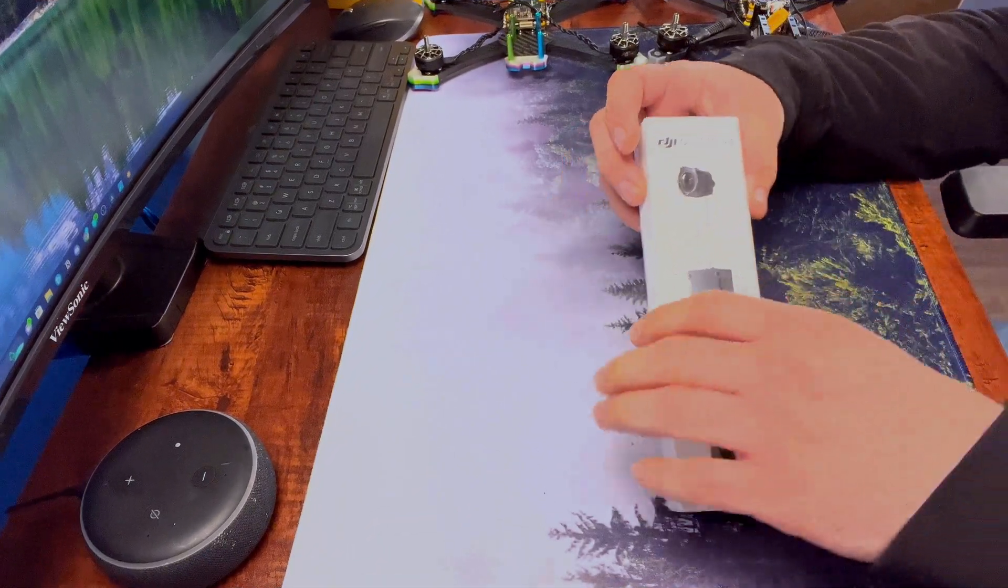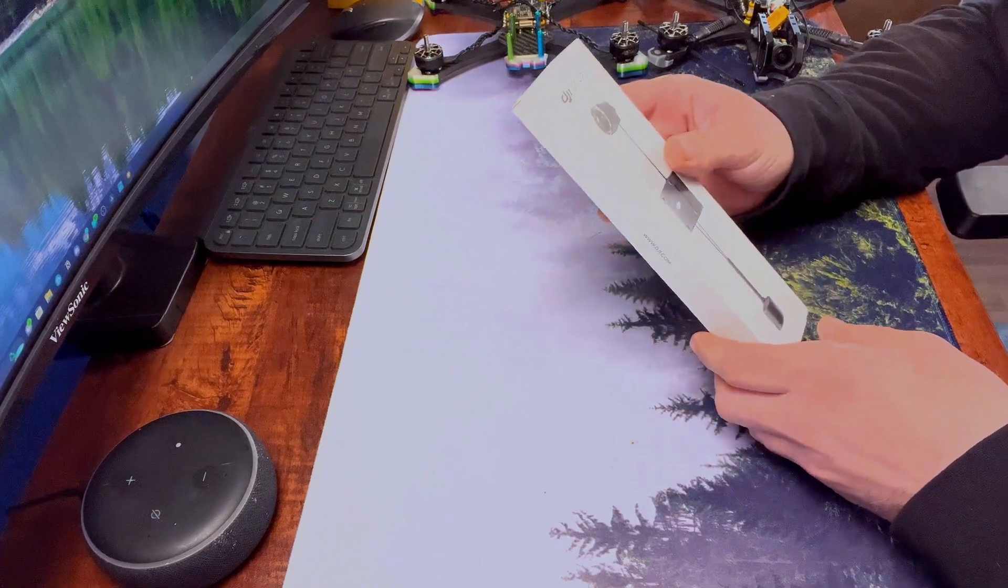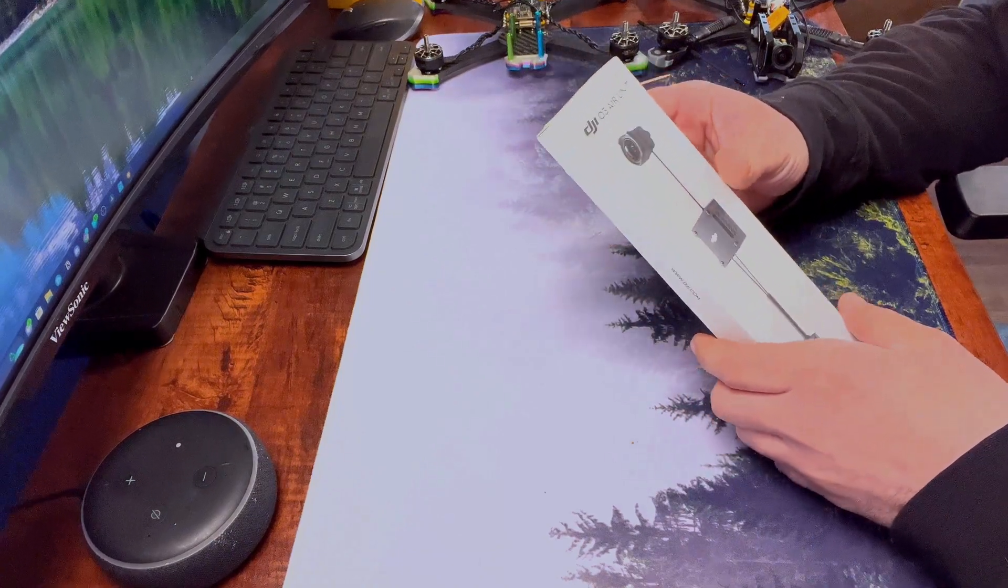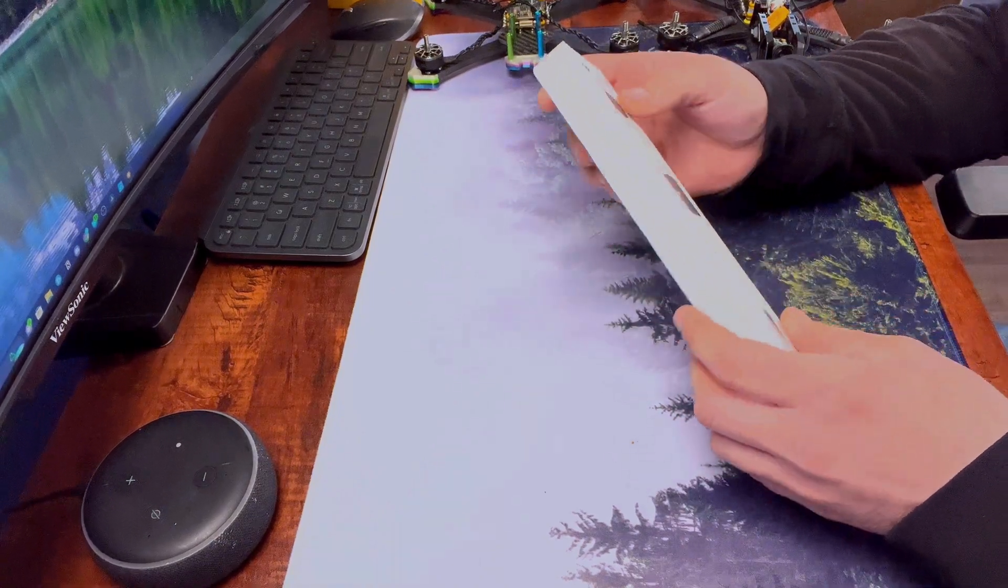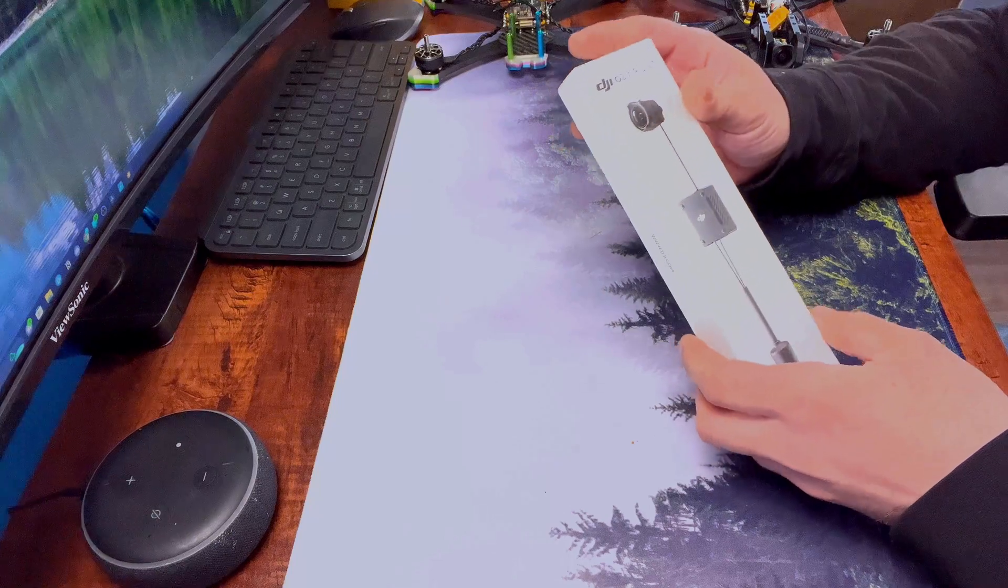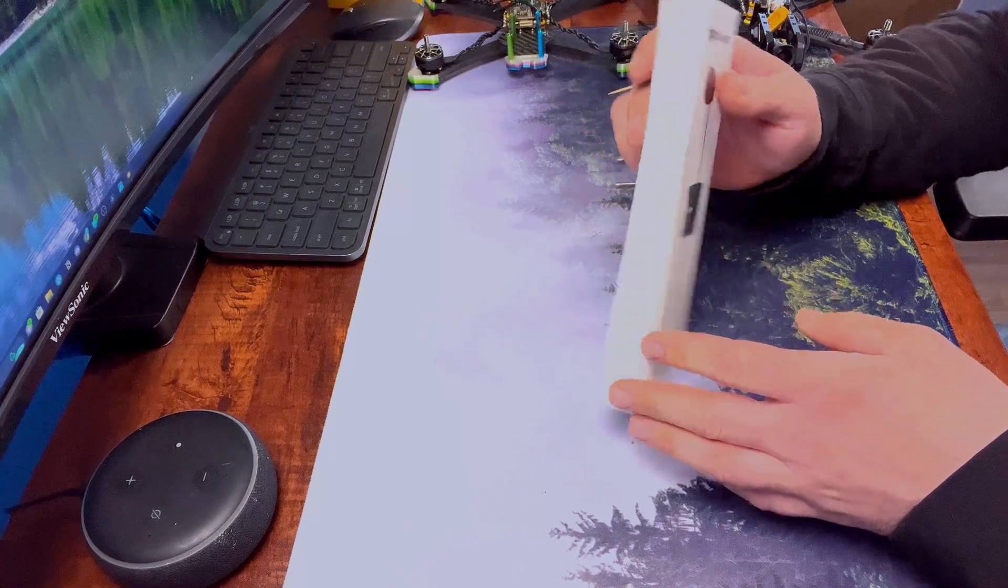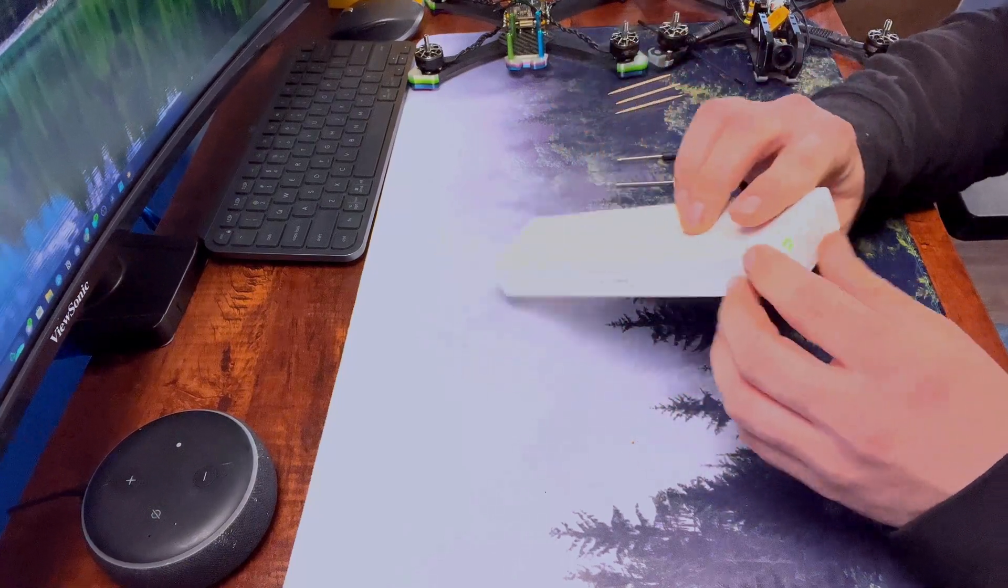Hey YouTube, so today we're going to be unboxing the DJI-03 air unit. We're going to be addressing the wobbles that people seem to be having, including myself.